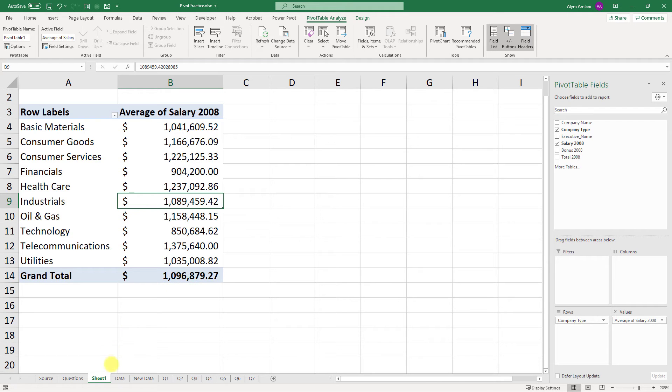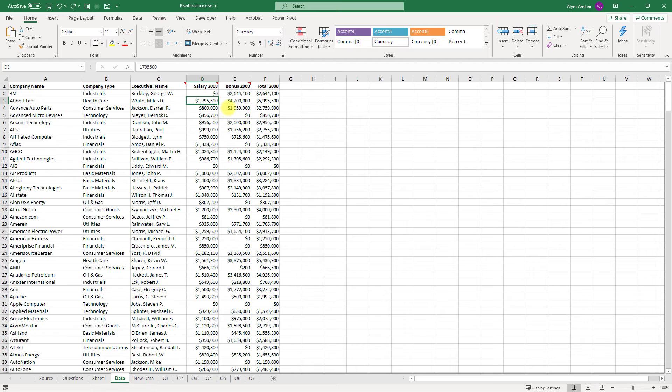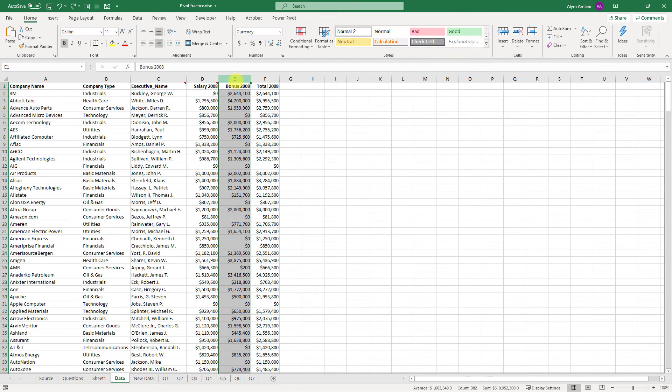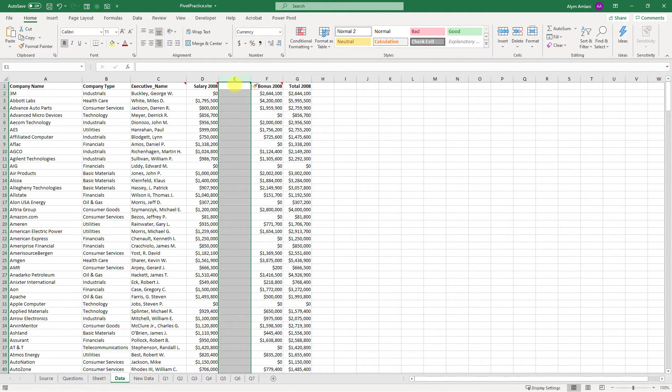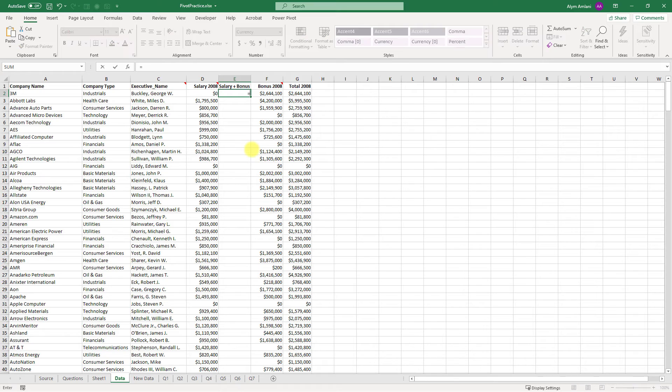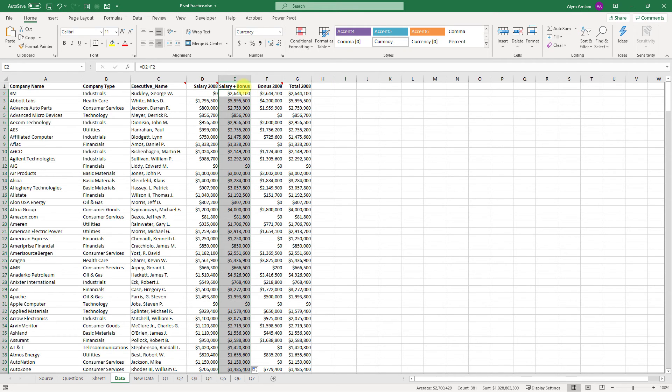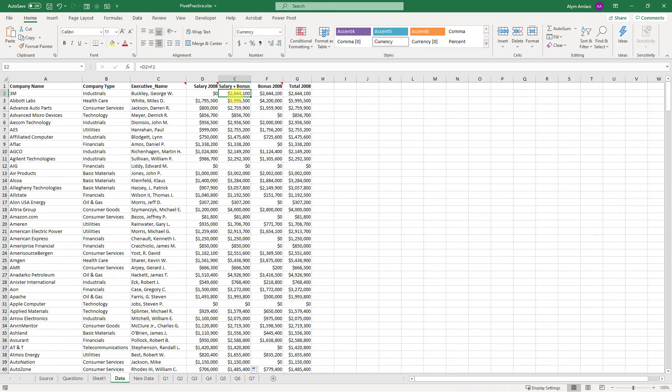Let me show you another example of where that might be important. Let's say I calculated a new field. I'm going to hit Ctrl+Shift+Plus, inserting a new column, and let's call this salary plus bonus. I realize that's total over here, but just humor me. I double-click on the bottom right and that fills all the way down. So I've got this new category called salary plus bonus.